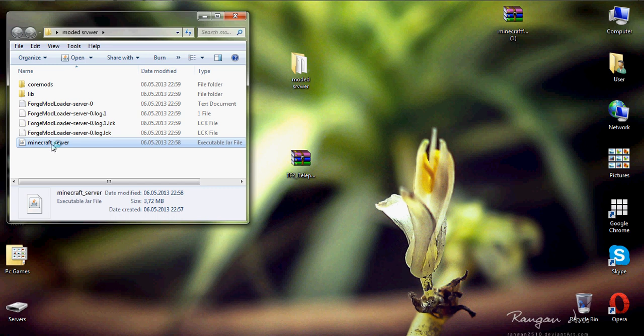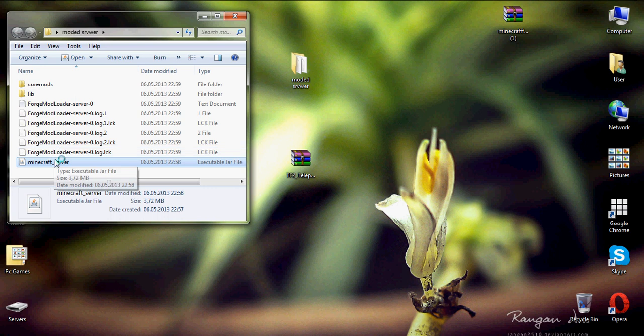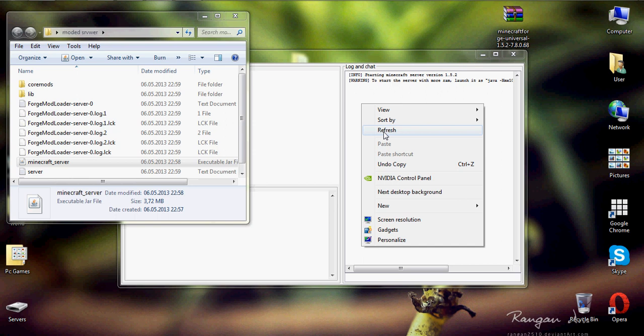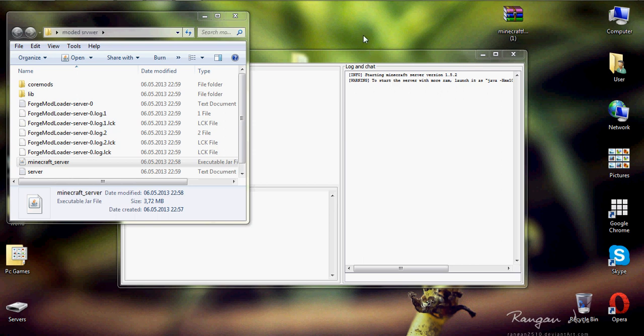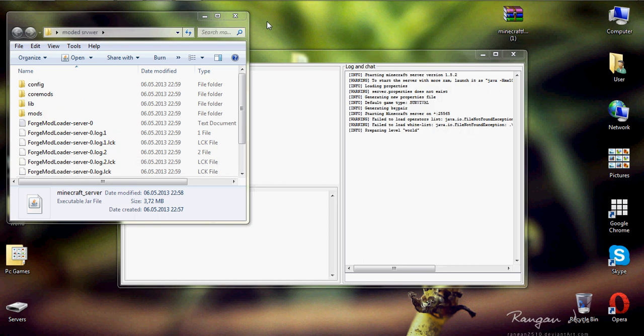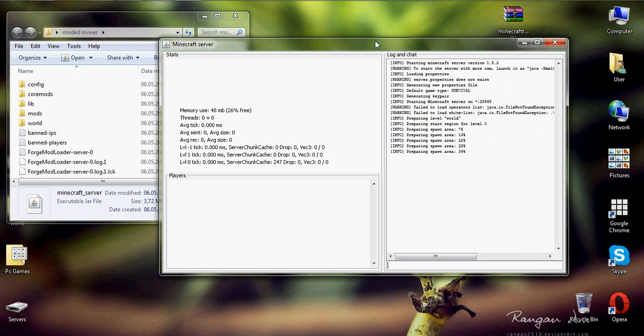So let's try again, once more. So I guess now it will be ready. You see, it opened, but for the first time it's like laggy. Preparing spawn area.